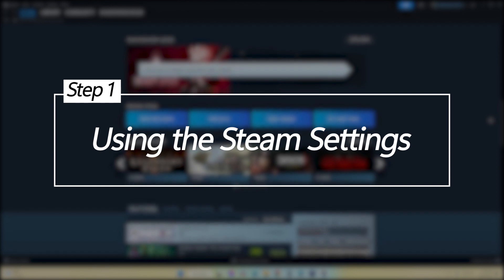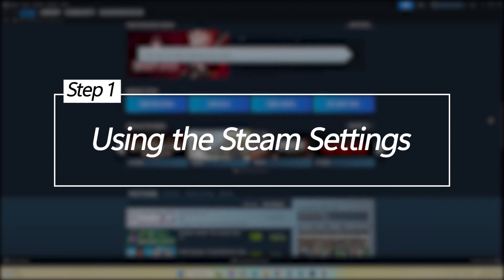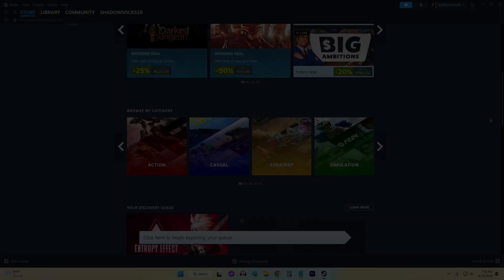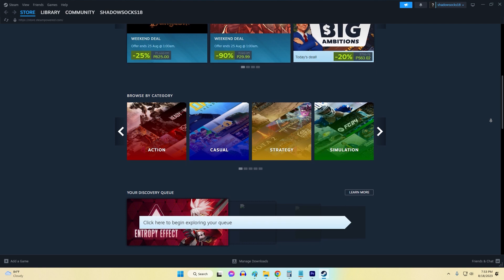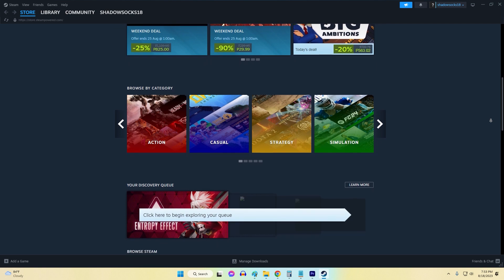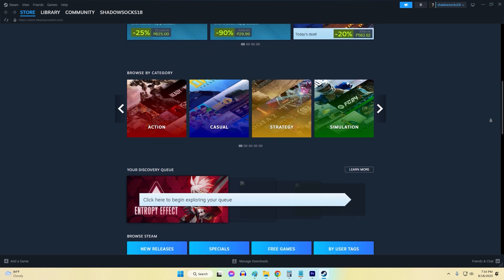Using the Steam settings. The easiest way to find the Steam install folder is through the Steam client itself. Launch the Steam client application on your computer.